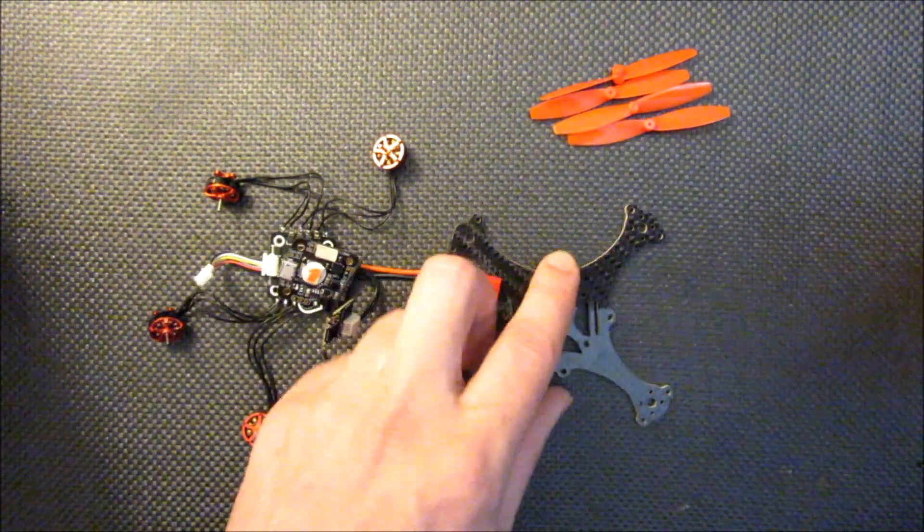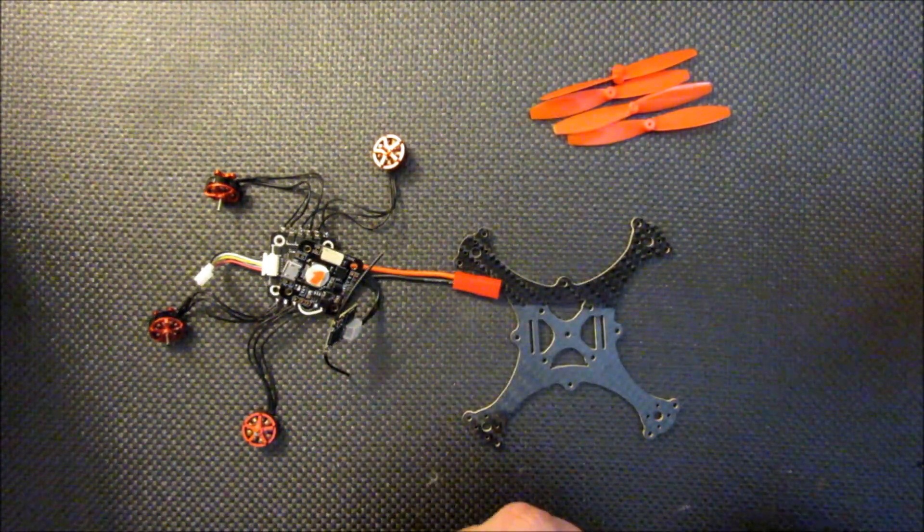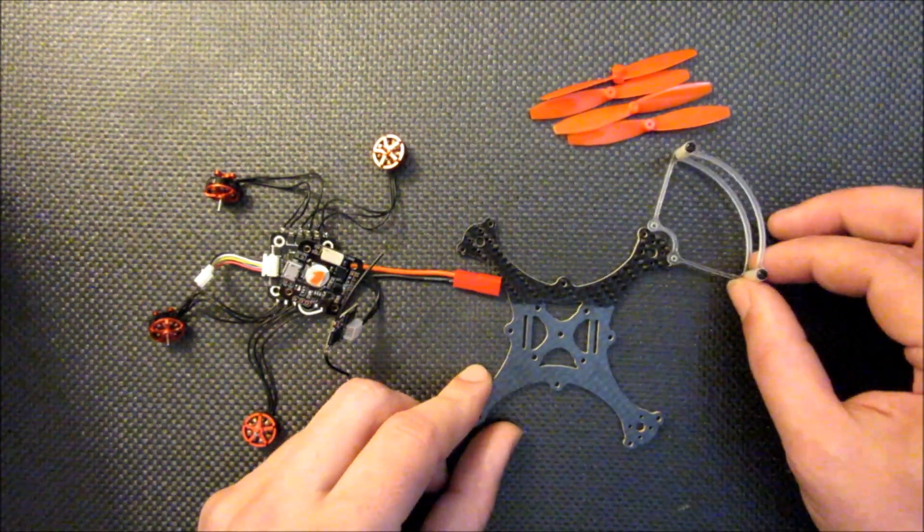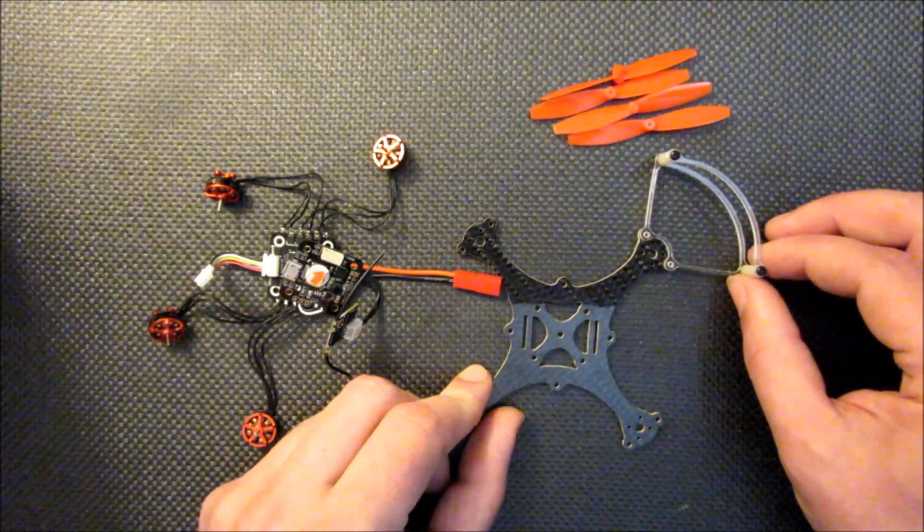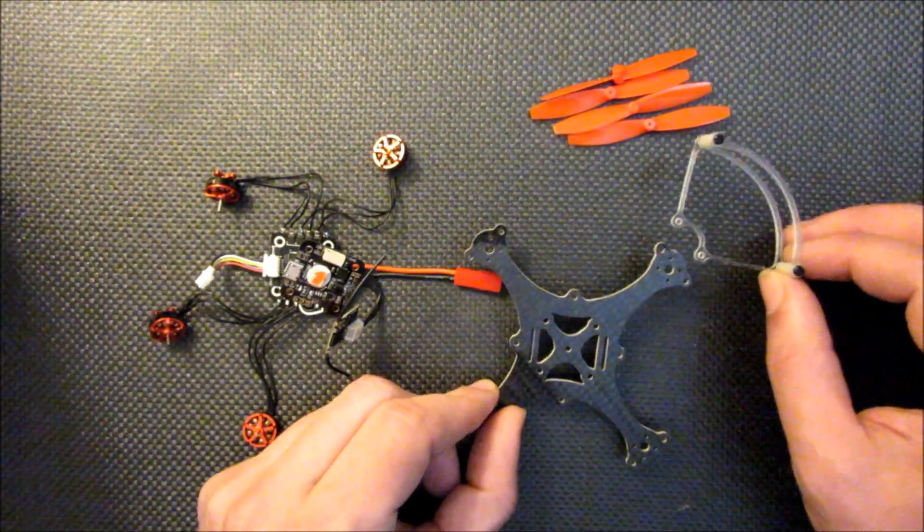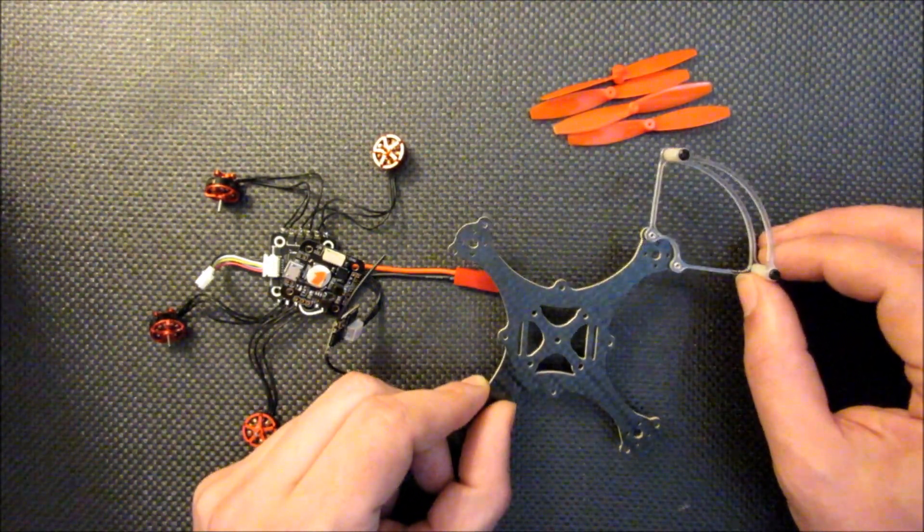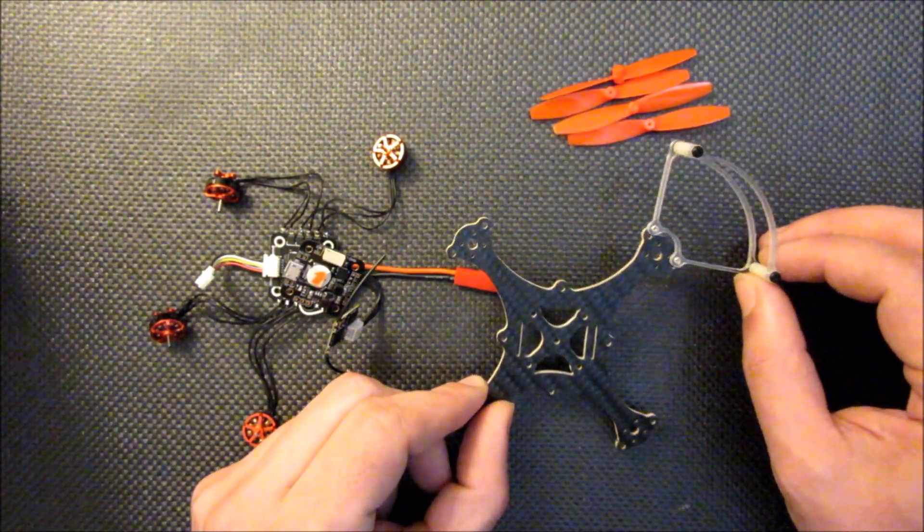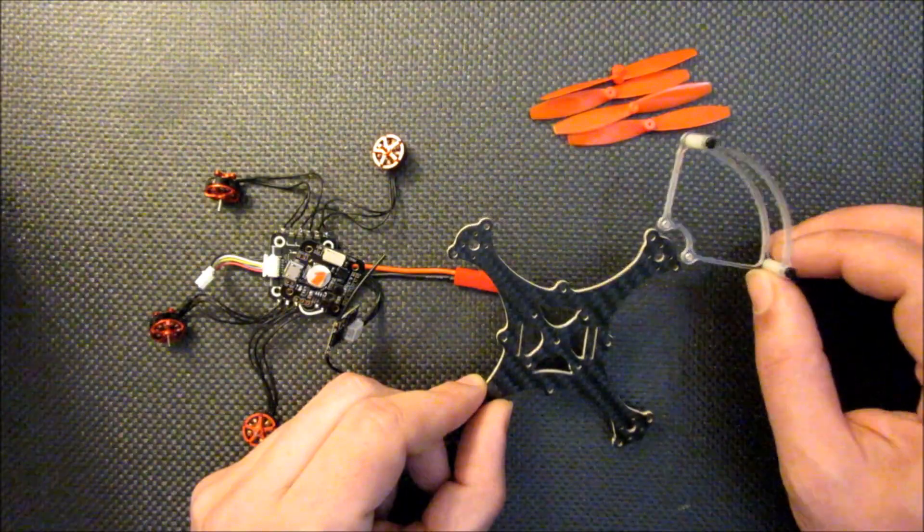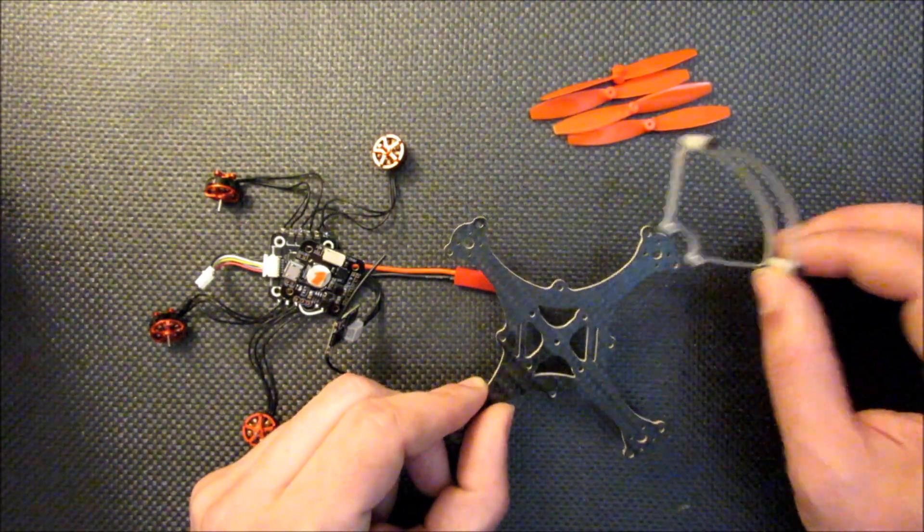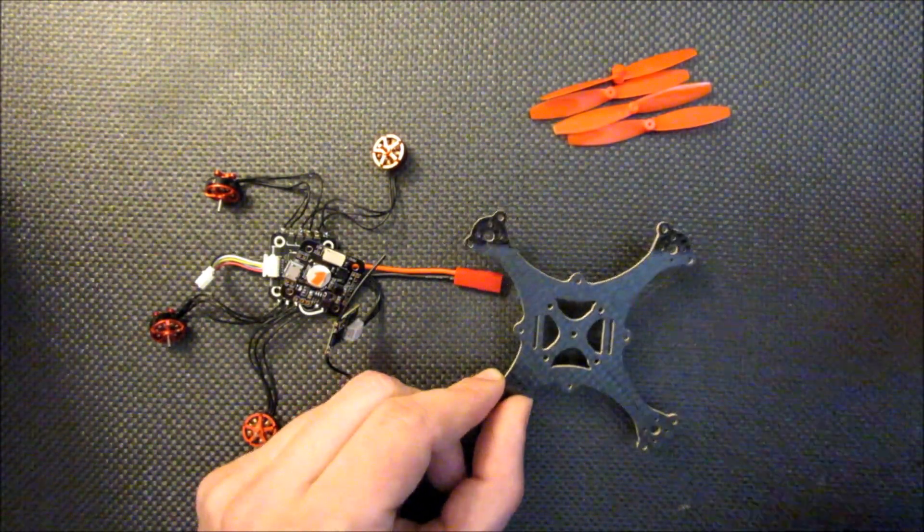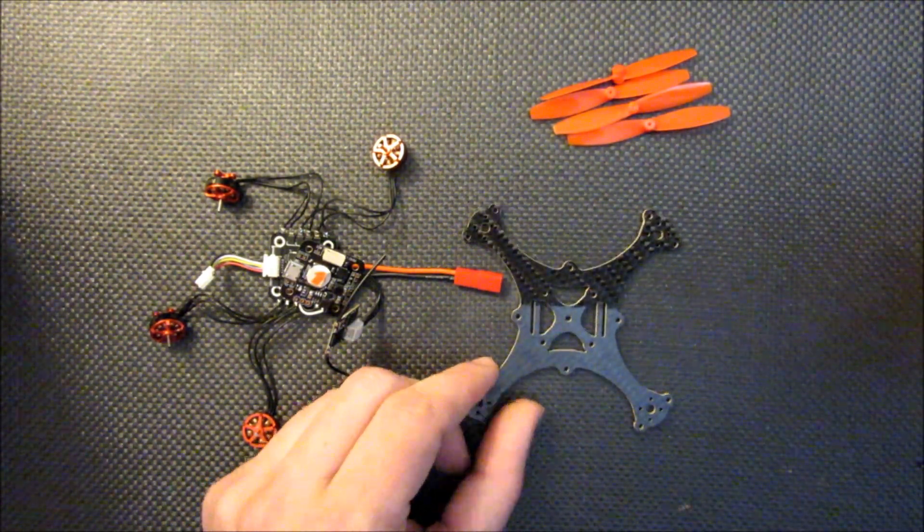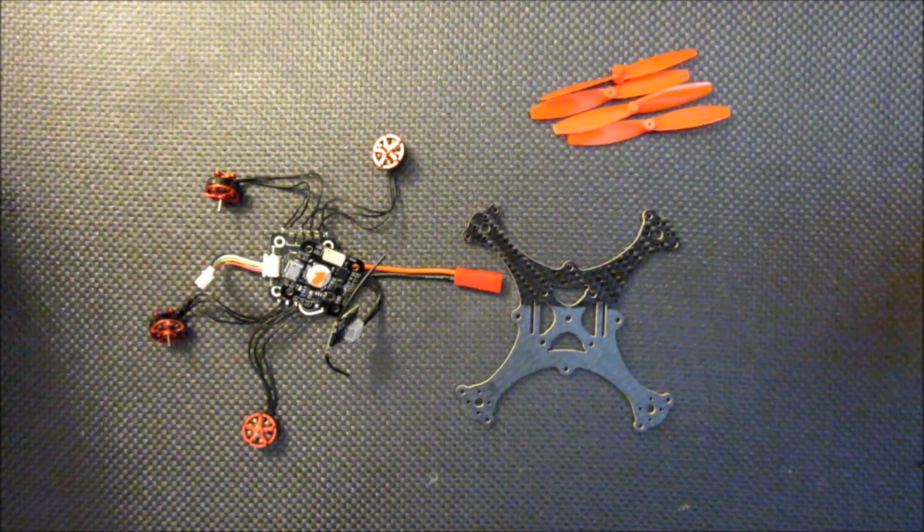There's a few extra holes here around the motor mounts. I've designed up these little propeller protectors in case I ever decide to fly this indoors or somewhere where I want some protection on the props. Those can be added pretty quickly.